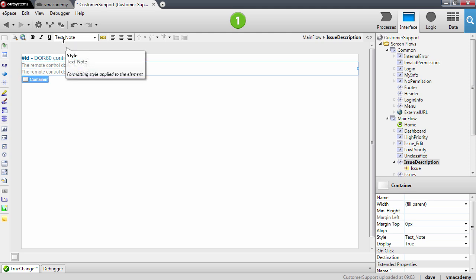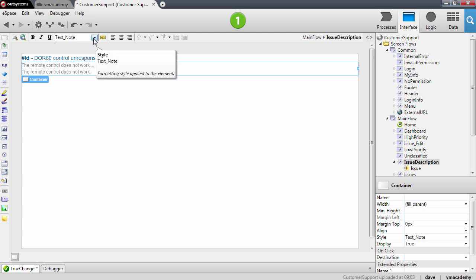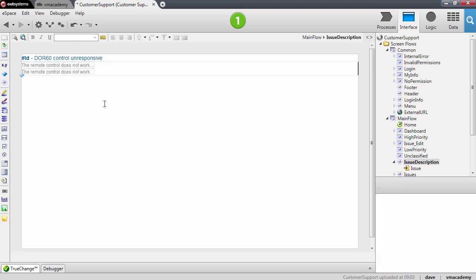This style is actually one we already have defined and that comes from our application template. You will see further ahead how you can create your own styles and apply them to elements on the page. For now let's just see how this is looking in our issue list.